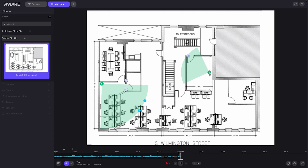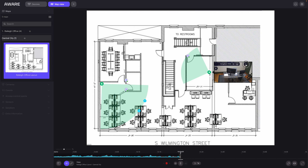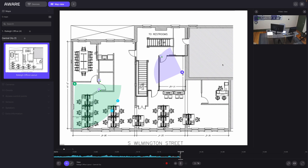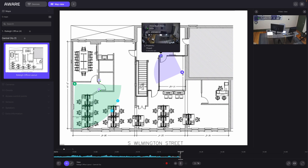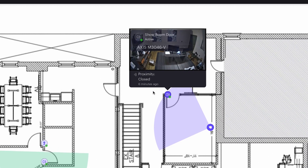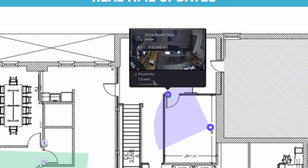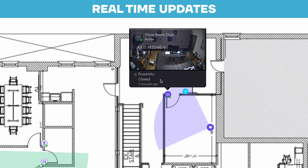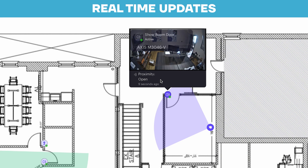You can also see the real-time status of that sensor. As you can see, this proximity sensor was last closed six minutes ago. As soon as it is opened, you can see the real-time update going from closed to opened, and capturing that event, or triggering any rules.